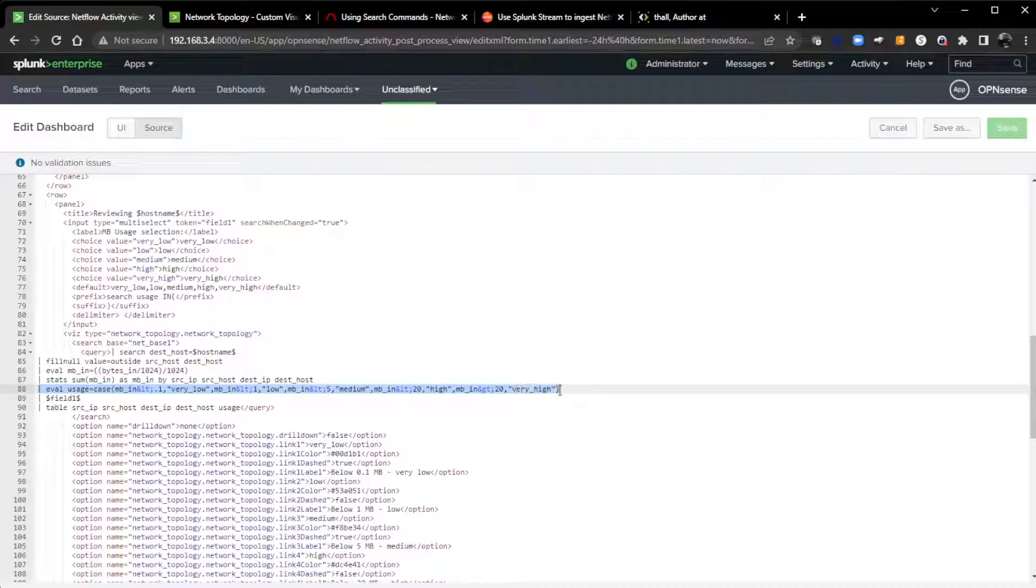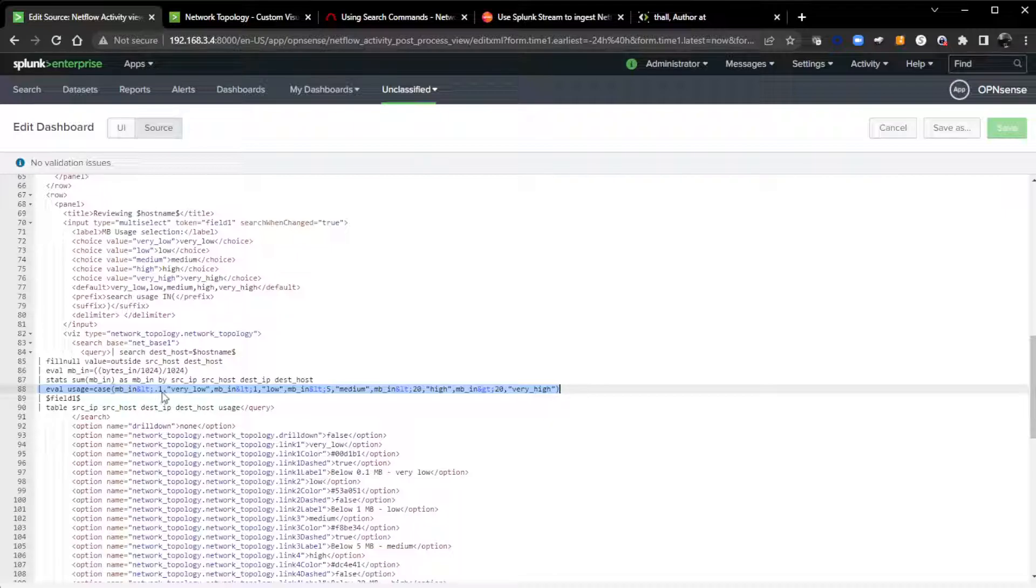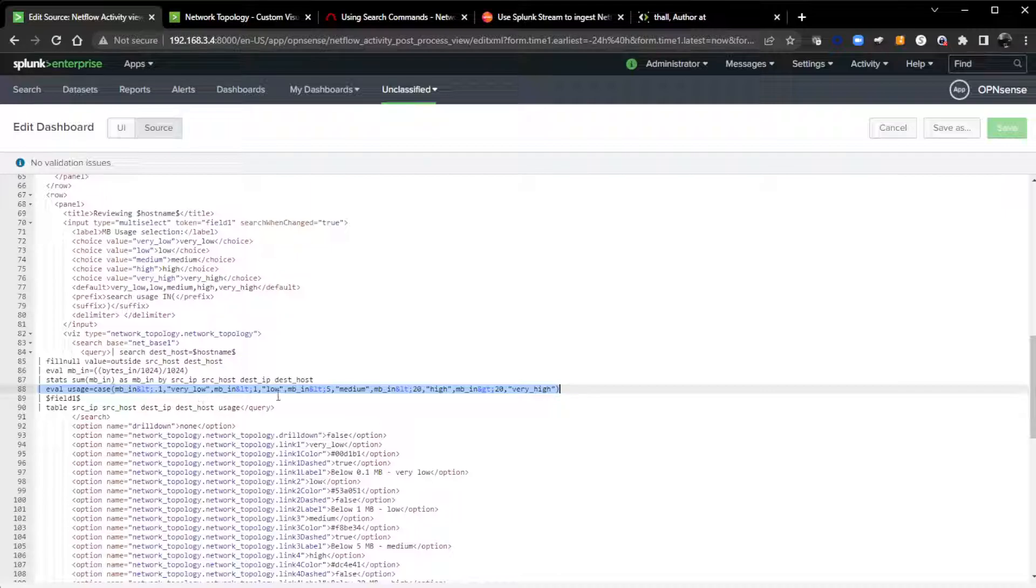Usage field is created by this eval where I just do a simple megabytes in. If it's less than 0.1, it's low. If it's less than 1, 2.1, it's very low. 5 to 1, medium, and you get the point. Very high, greater than 20.